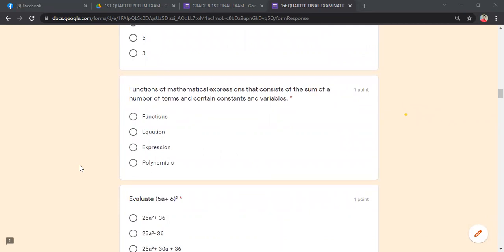What is a mathematical expression that consists of the sum of a number of terms and contains constants and variables? I will not tell you the answer, but you need to study this. Identify the definitions of: functions, equation, expression, and polynomials. Knowing those four definitions will help you identify which term the statement refers to.